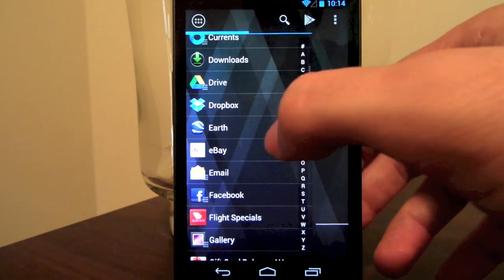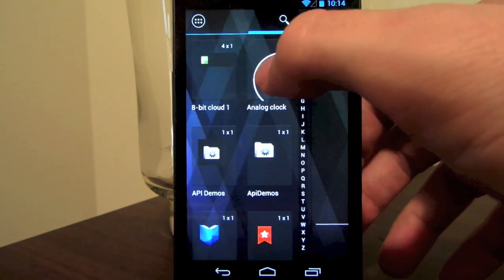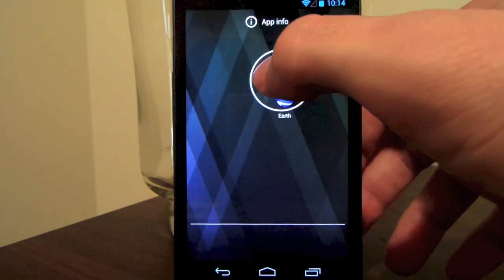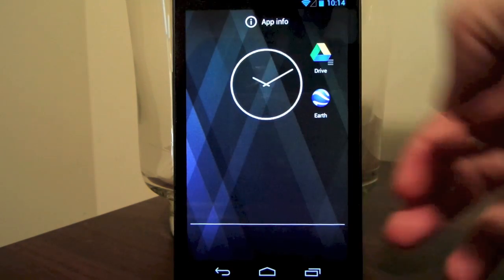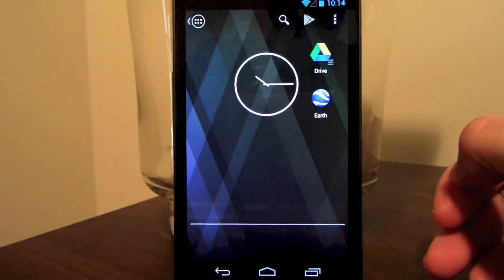It's just as easy for widgets. Swipe to open the widget pane, drag your widget onto the home screen.